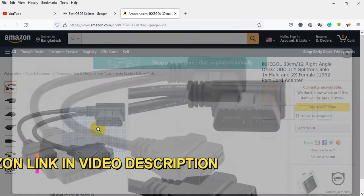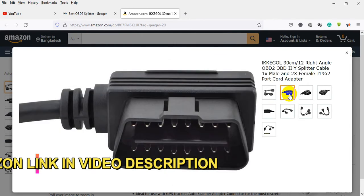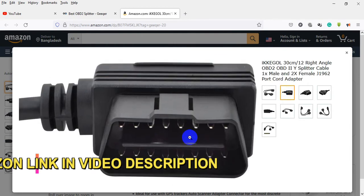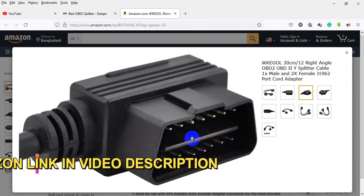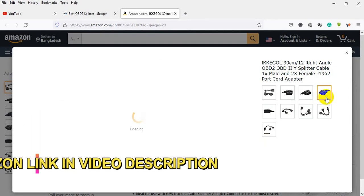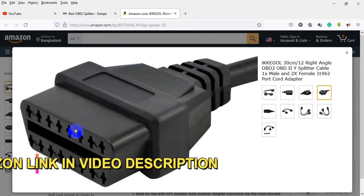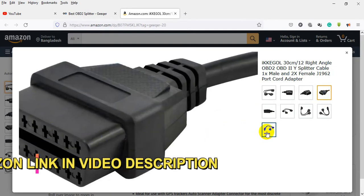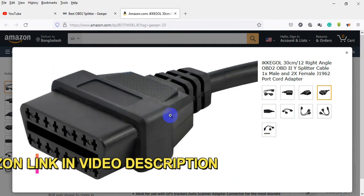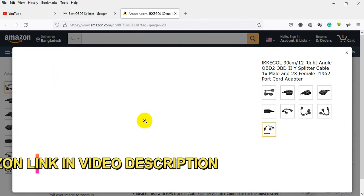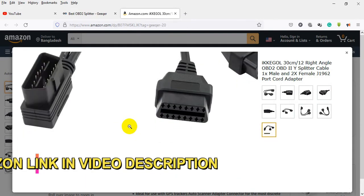Right angle OBD2 Y splitter cable: 1x male and 2x female J1962 port cord adapter. About this item: 30cm (12 inch) OBD2 extension cable with 1x male and 2x female J1962 connectors.